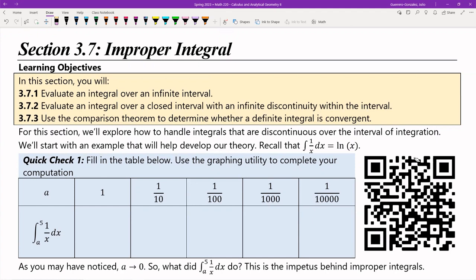Hello everyone. This is the lecture for section 3.7, improper integrals. In this section, we're going to take a little bit of a step back — it's actually going to be sort of easier integrals. We're using a fair amount of our previous theory. This deals with integrals that either go to infinity on either end, or integrals where one of the limits of integration heads to a discontinuity — whether it be a jump discontinuity or an infinite discontinuity. Those are what we call improper integrals.